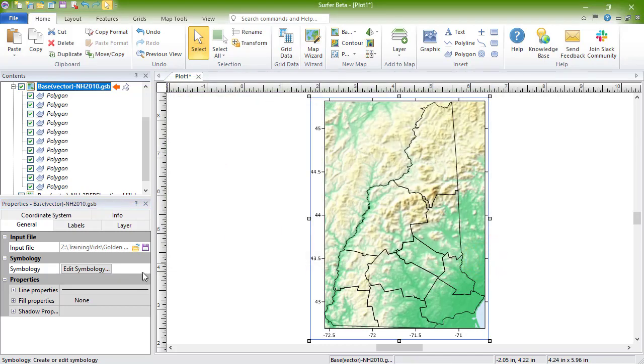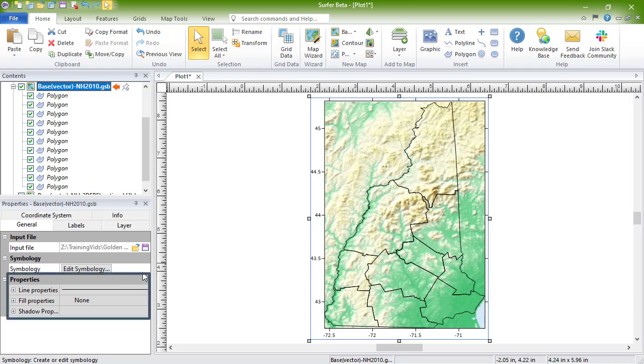In the properties section, you are presented with the properties that apply to the objects within the layer. Since this layer only contains polygons, we see line, fill, and shadow properties. If our layer contained text objects or symbols, we would also see the font properties and symbol properties.